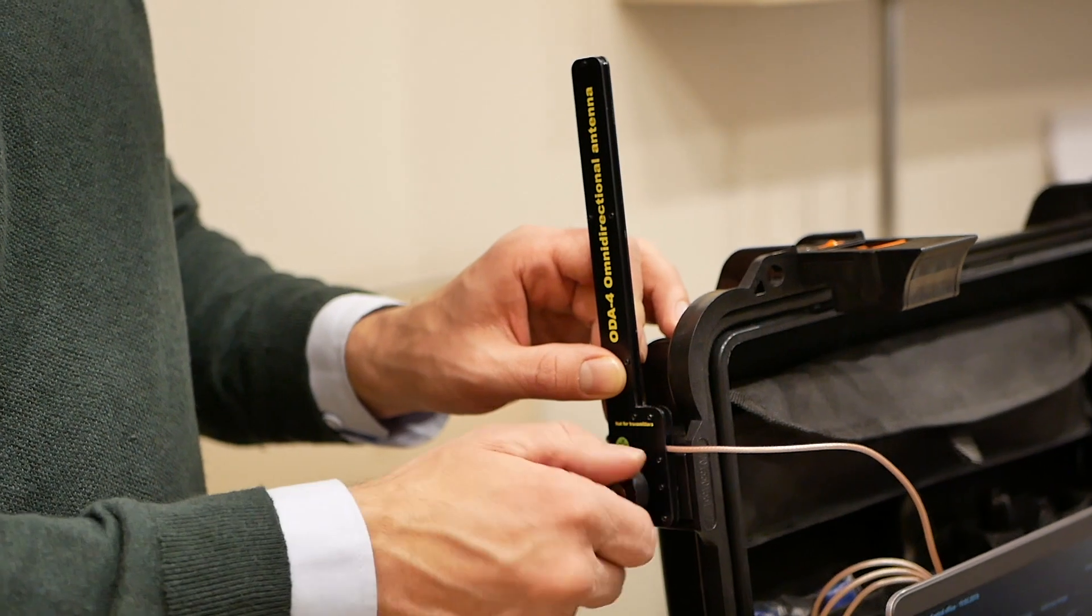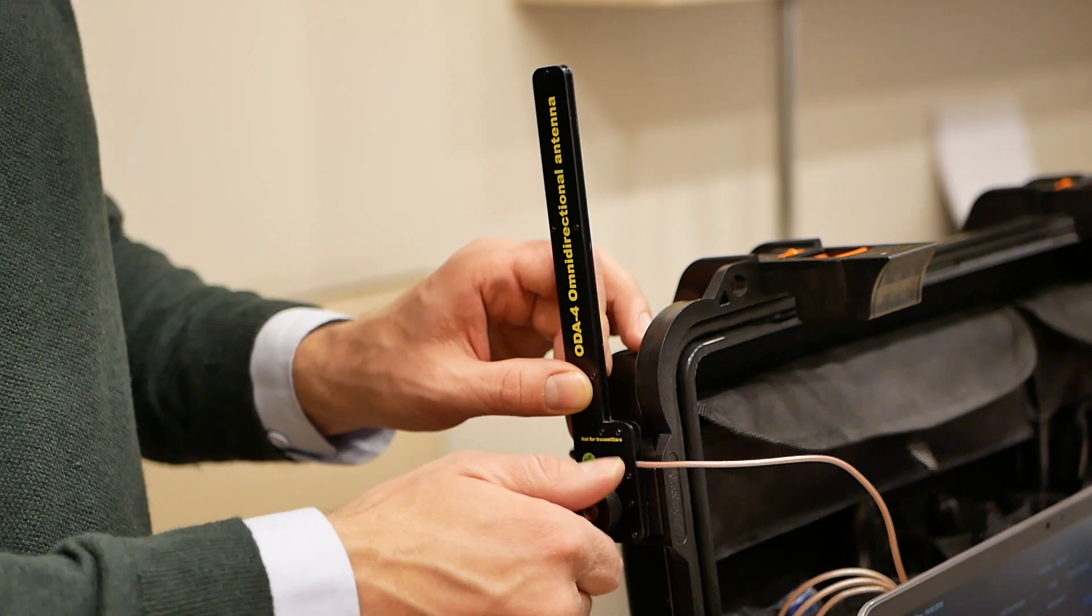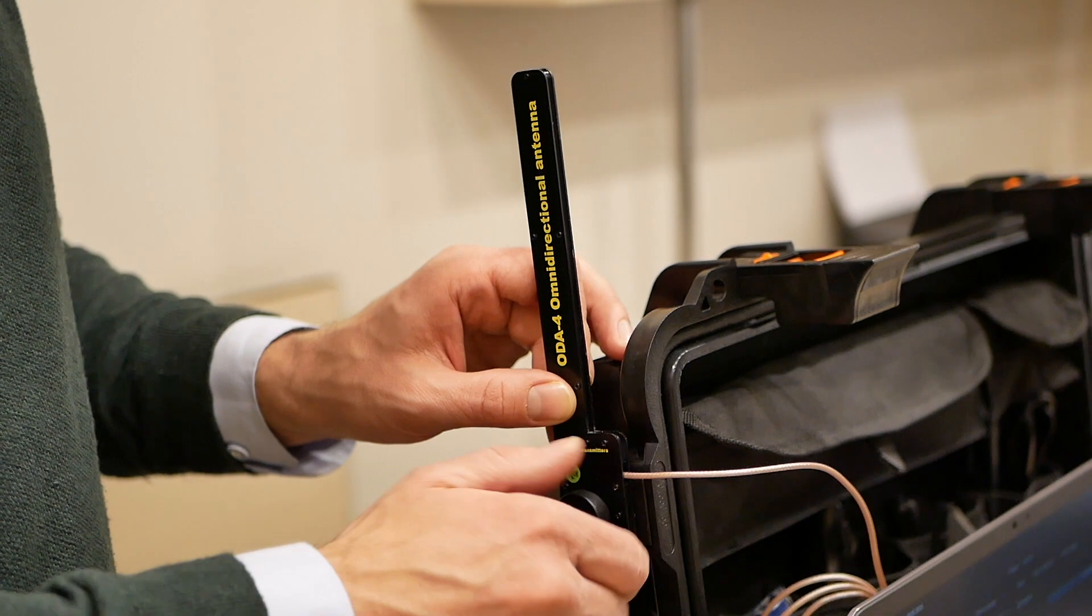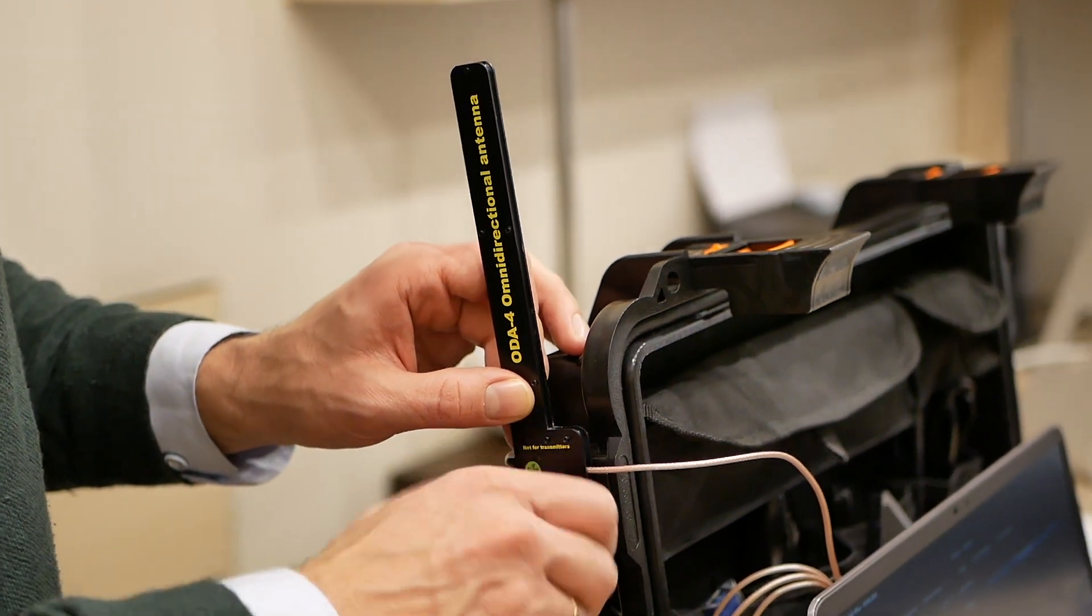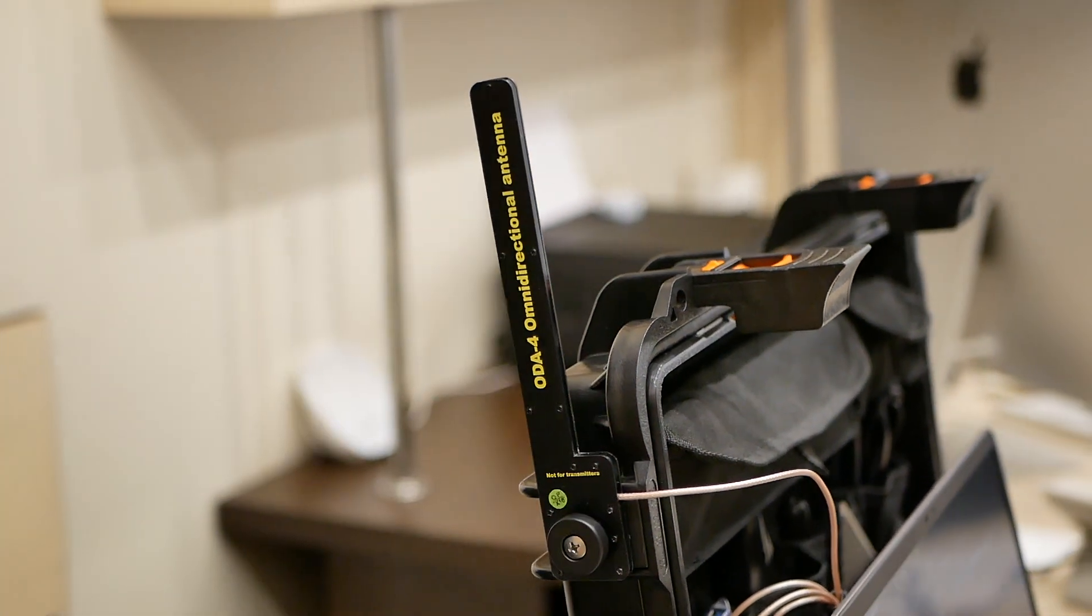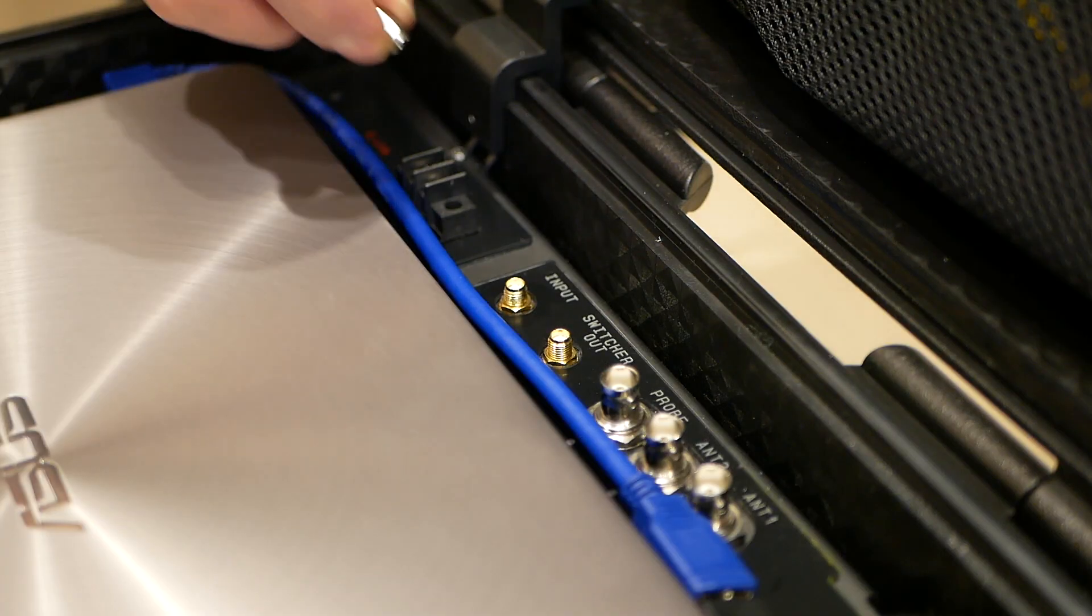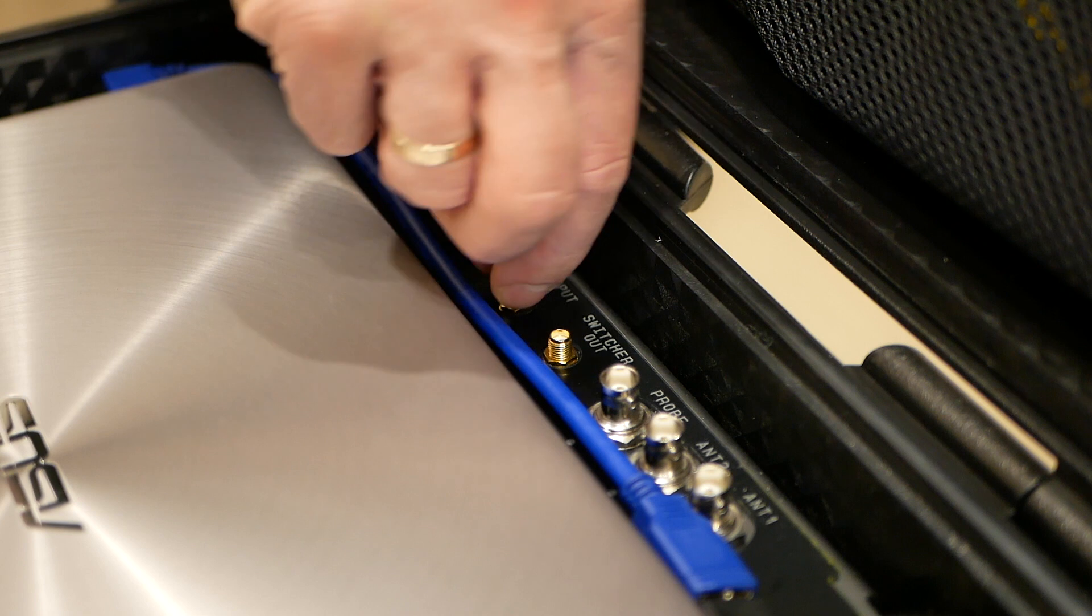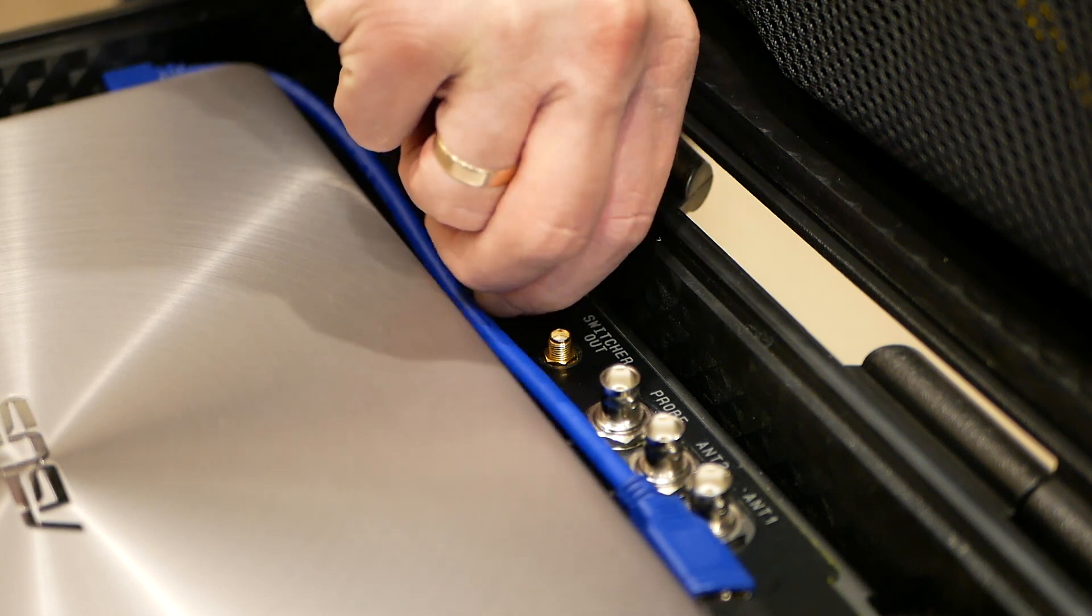Updating masks. Mount the ODA4 omnidirectional antenna on the upper part of the case and connect its cable to the input socket on the front panel.